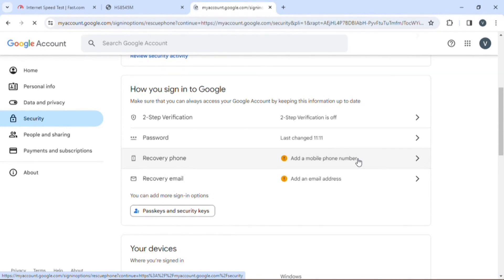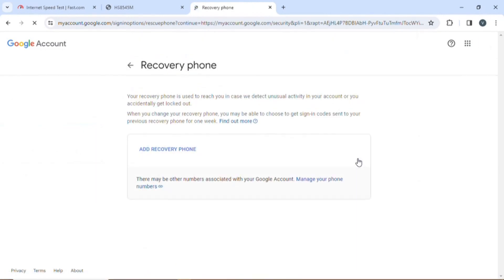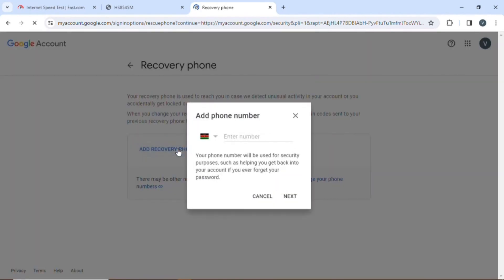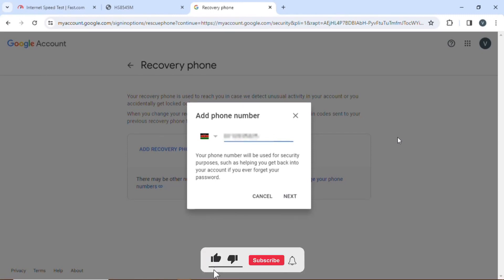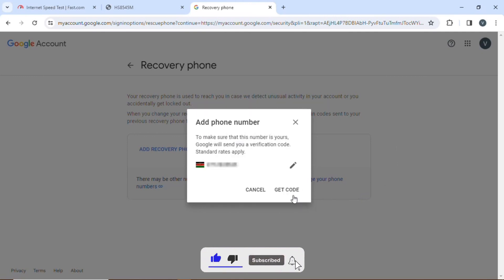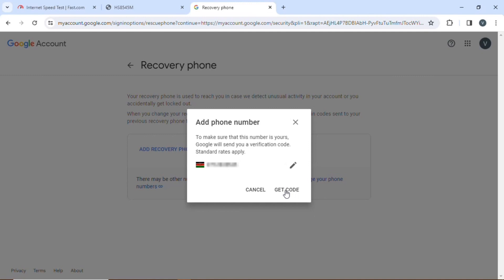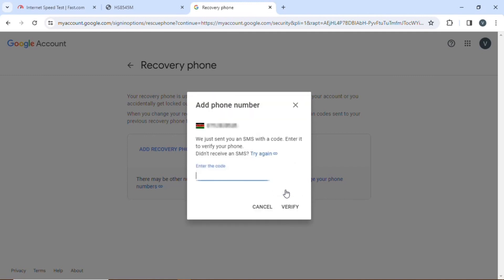It will take you to add a recovery number. Key in your number that you are using currently, then you click next. You will get a confirmation code to verify that the number that you're using is yours. You wait for a few minutes.